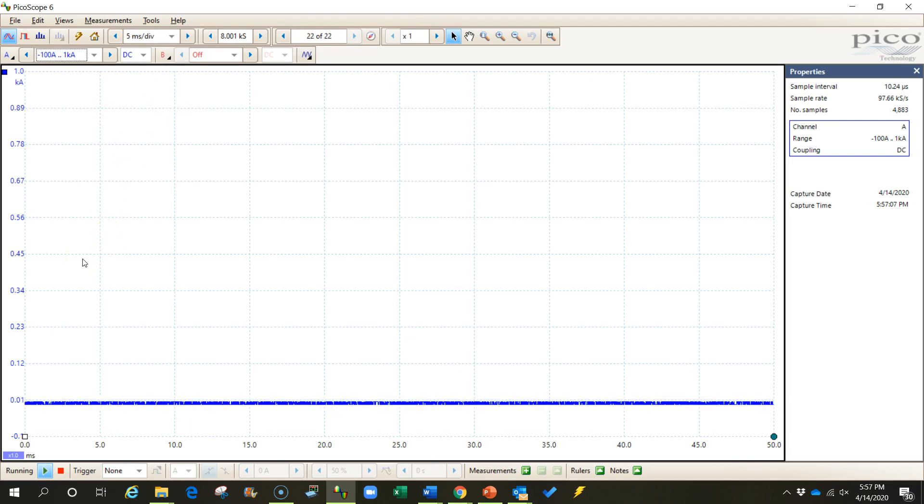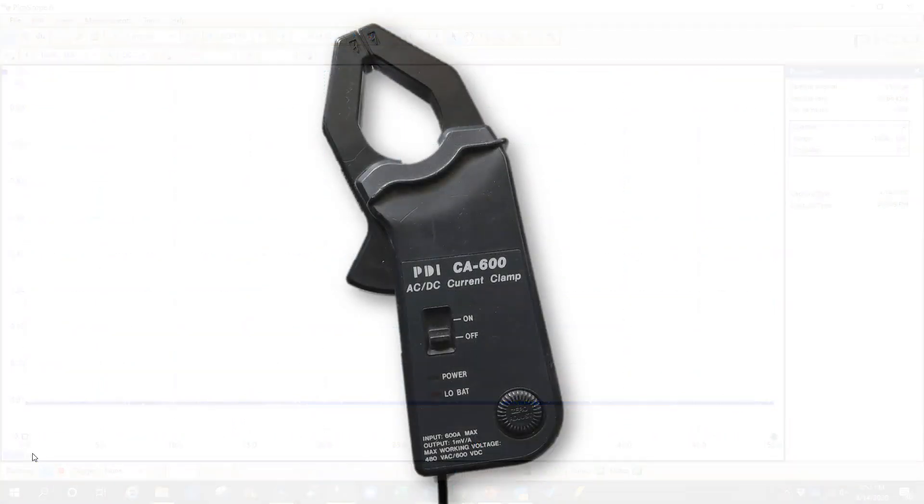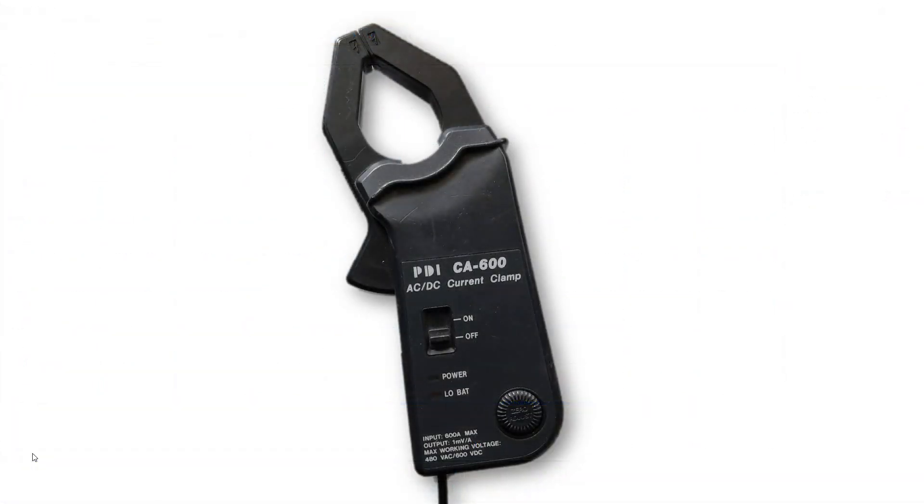Now when I plug my probe in and zero my probe, everything will work. That's how you do it. I hope that helps you and you can use that in the future.